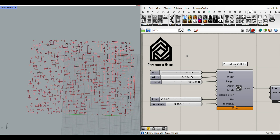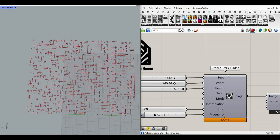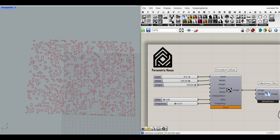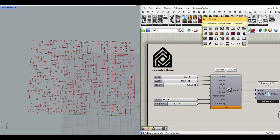Hi, welcome to Parametric House. In this Grasshopper tutorial, we want to make a procedural cellular pattern using the Bitmap Plus plugin.